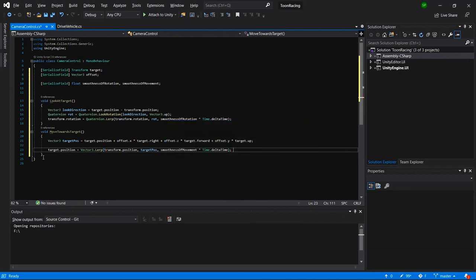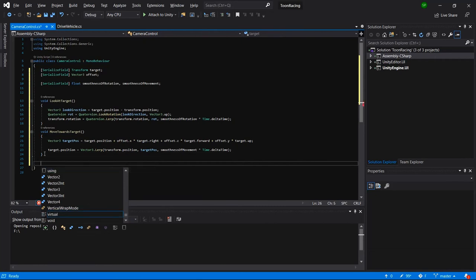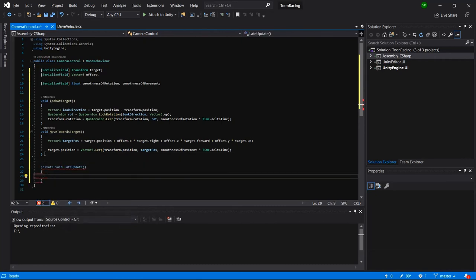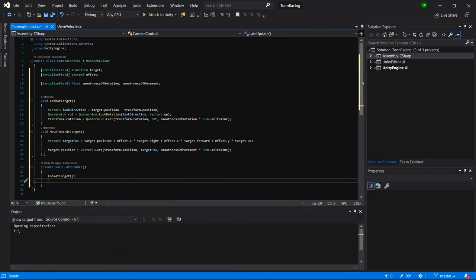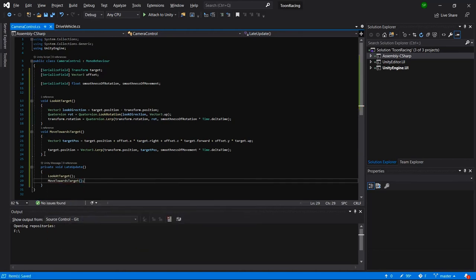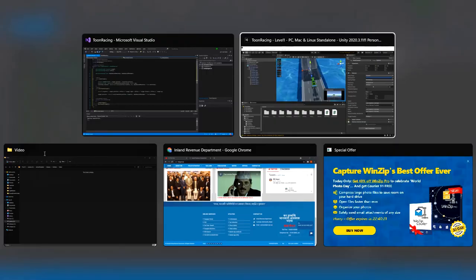Let's write a LateUpdate method, since we want the camera to update after all physics and movement are computed — otherwise it may cause jitter. Inside LateUpdate, we call LookAtTarget and MoveTowardsTarget.